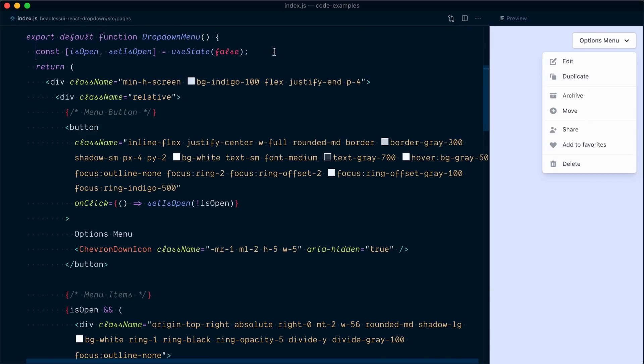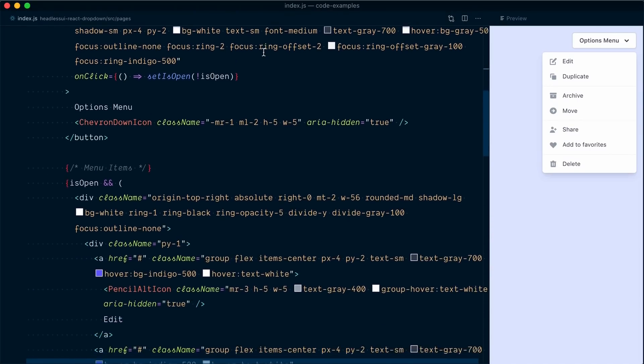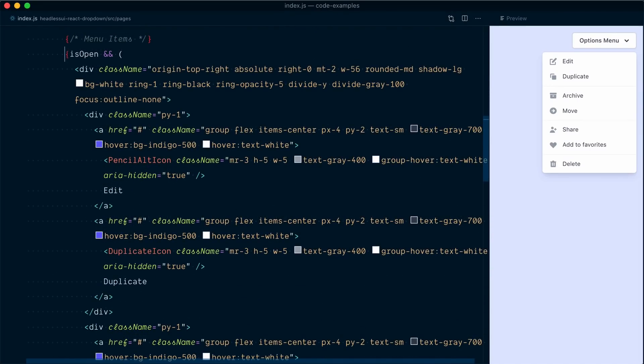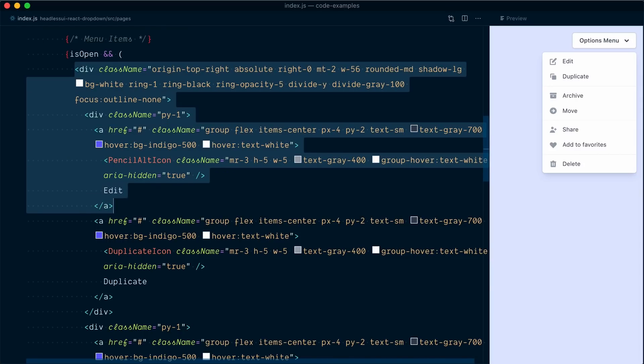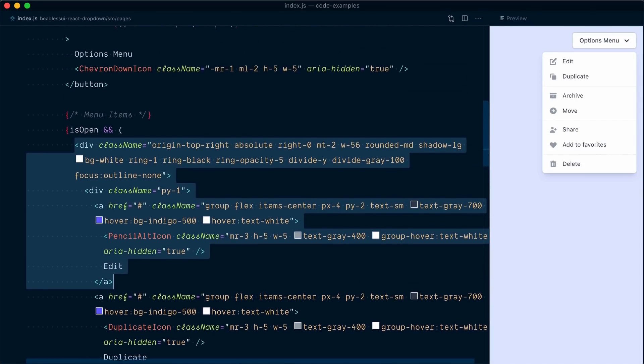So let's look at the code to understand how it's implemented. We have one piece of state here, isOpen, which is set by default to false. If I scroll down a bit, you can see we're using this isOpen value to conditionally render or not render the menu items.